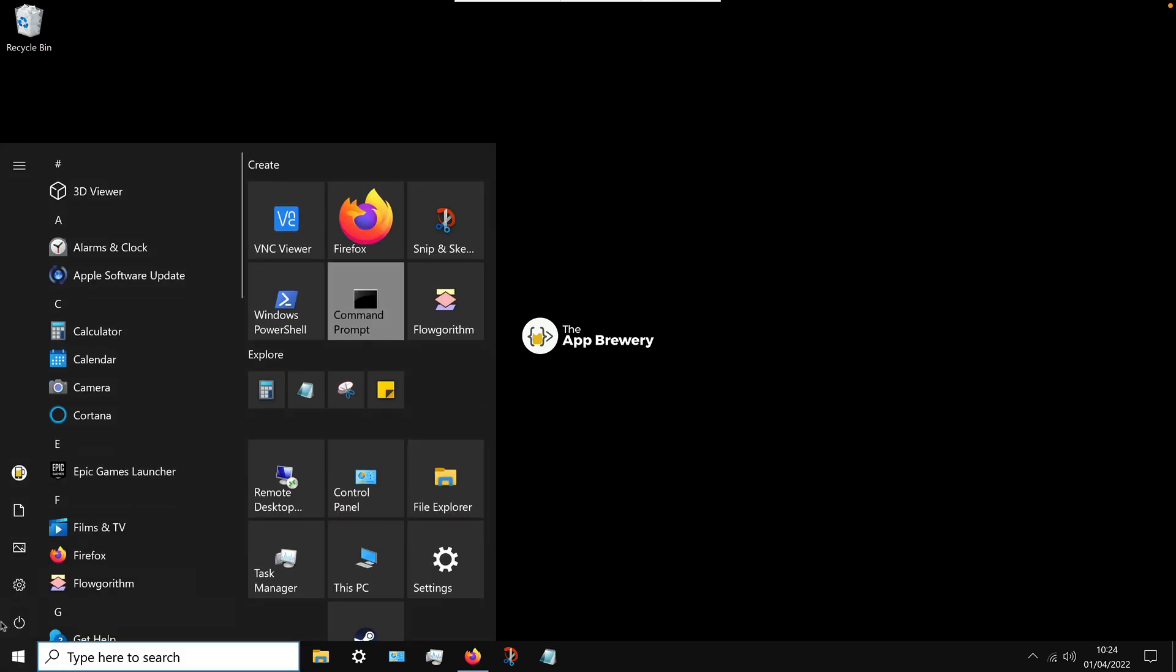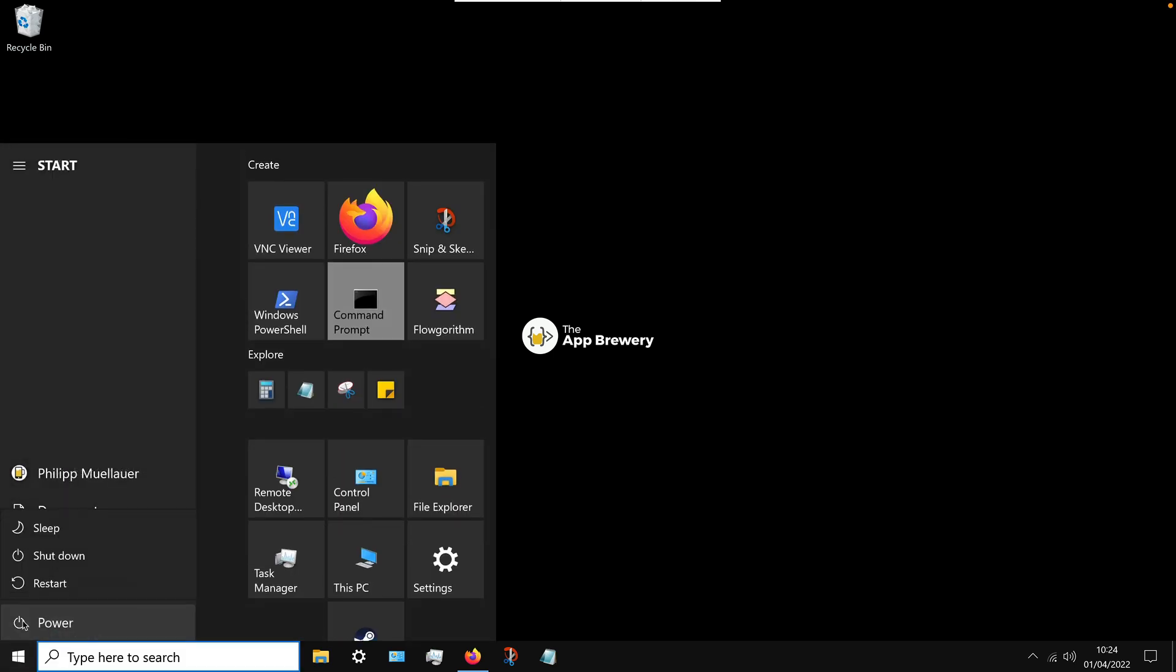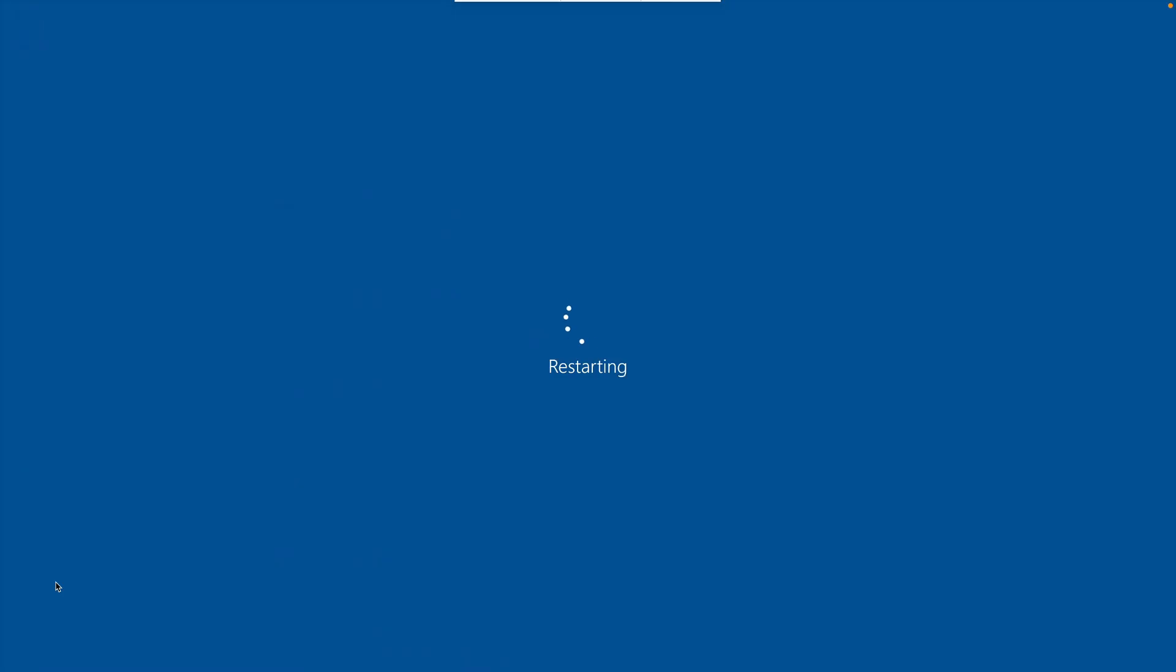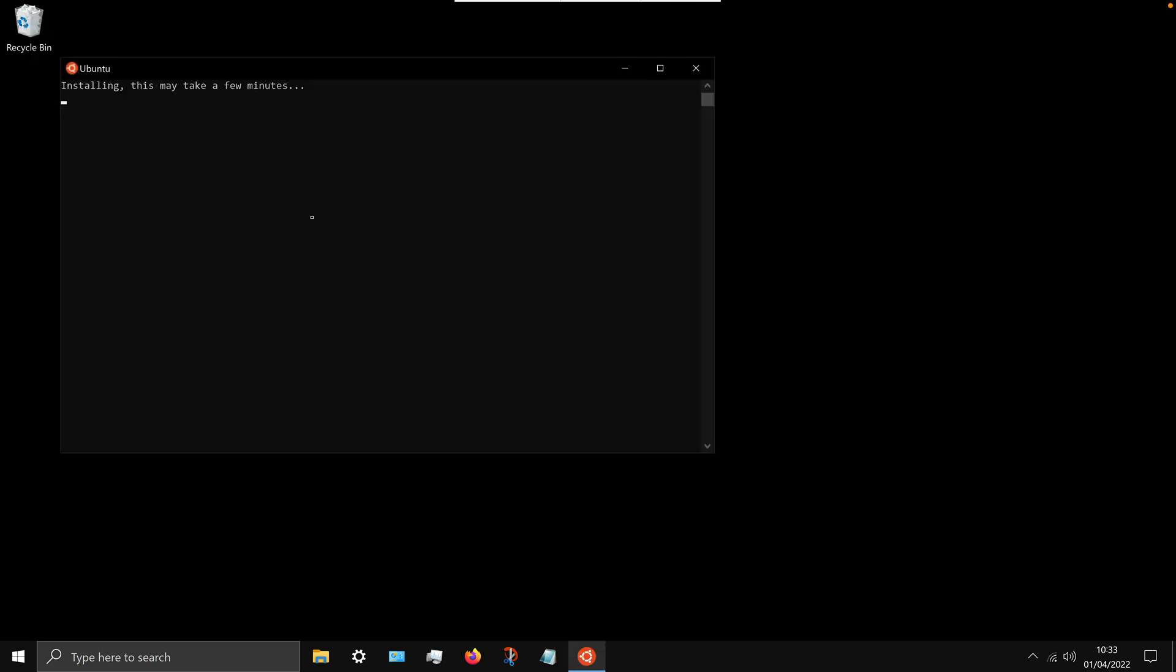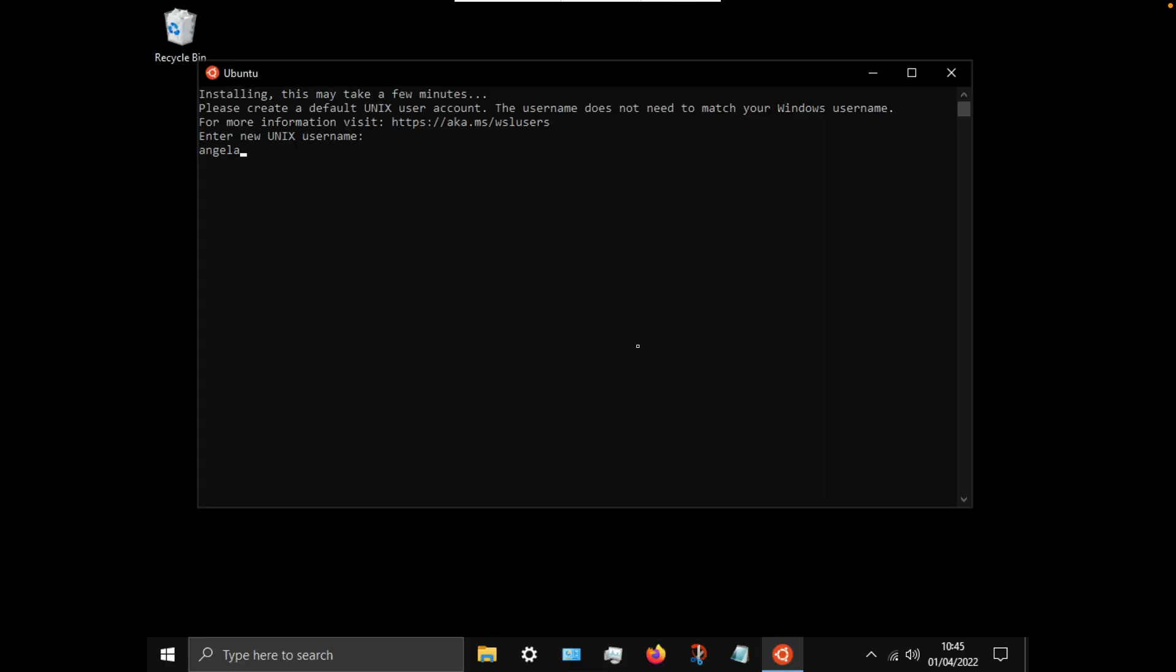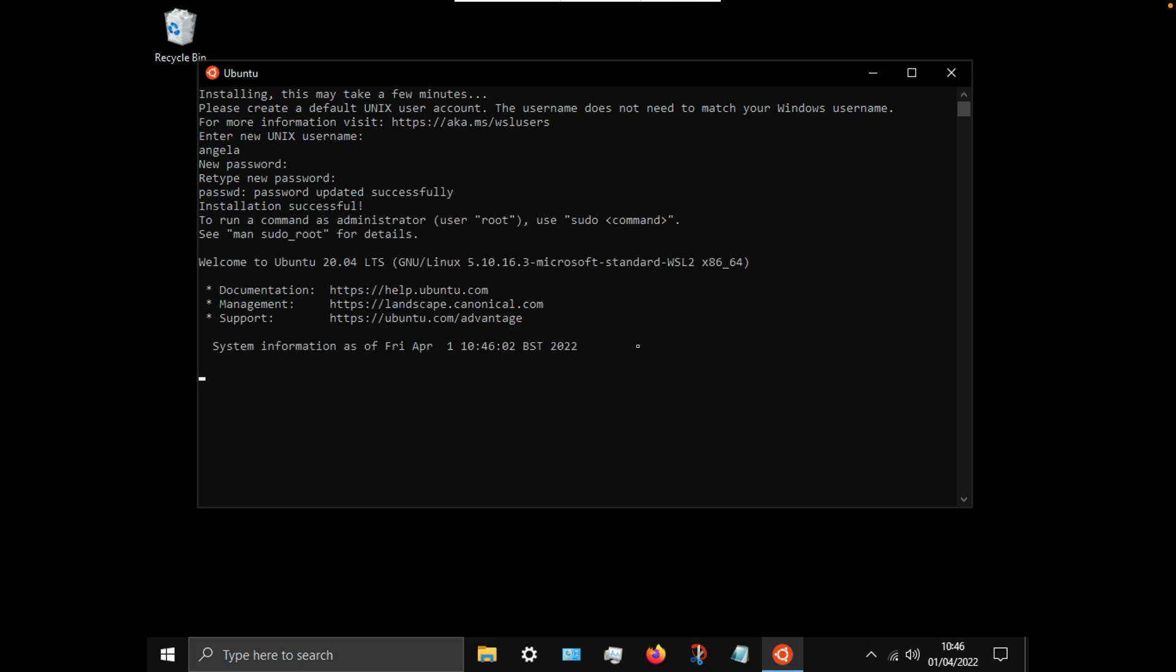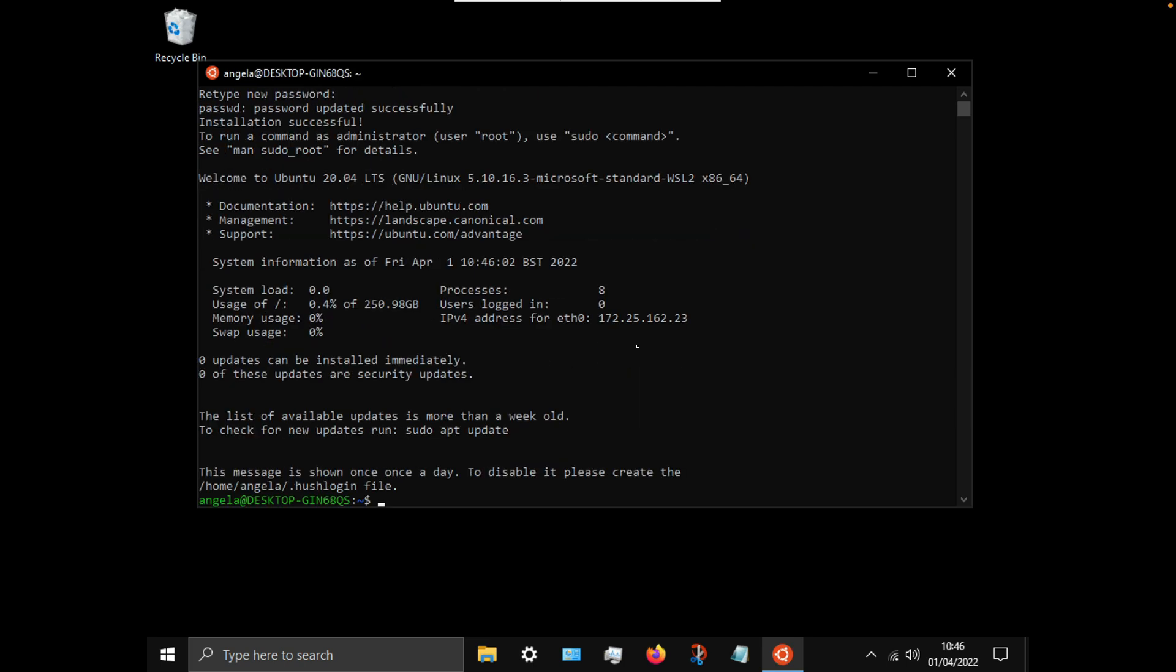And once it has restarted and launched again, it should automatically bring up this pane where you need to set up a username and password for working with Ubuntu. So go ahead and enter those pieces of information, but remember when you type your password it's not going to show up on screen, so just be sure you know what you're typing. And maybe keep it simple as well because we're going to be using this password very very shortly when we're installing other components.